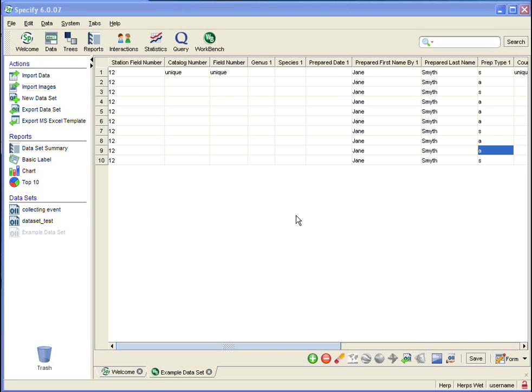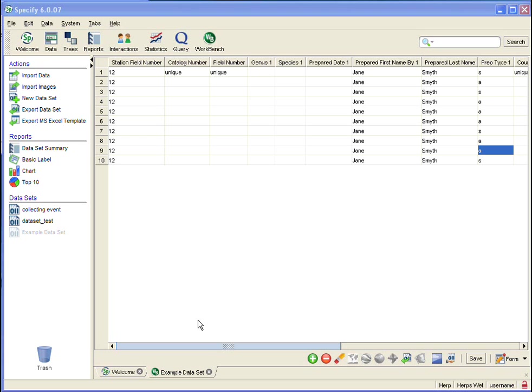I have my data set open in grid view. One of the first things I want to show you is how you can rearrange your columns. Now you do this in the mapping editor, so to open the mapping editor I need to close my data set.